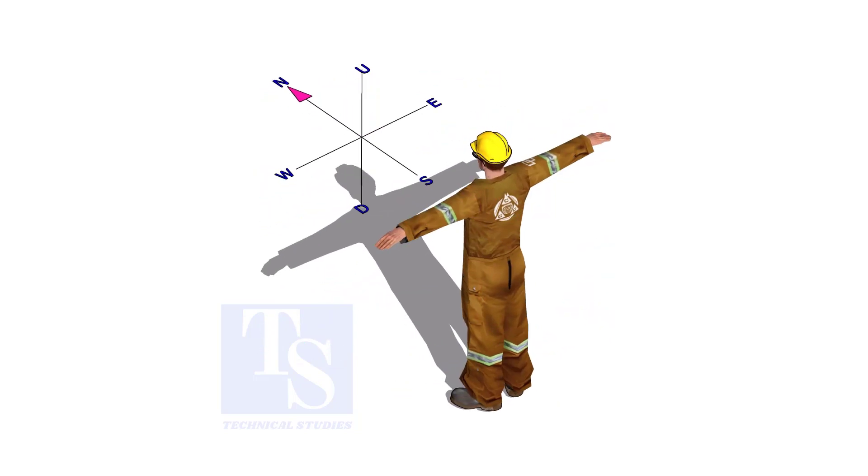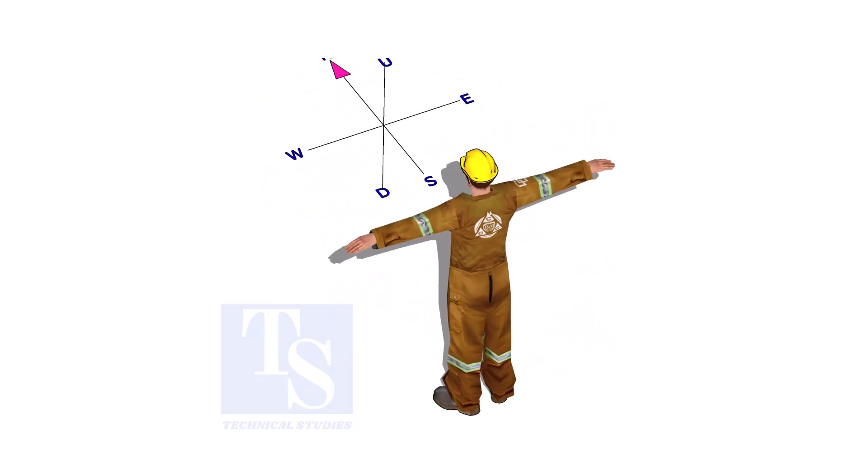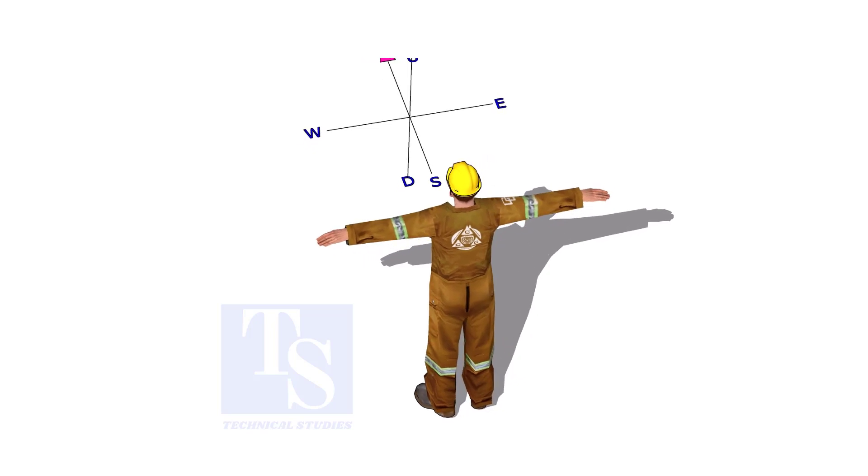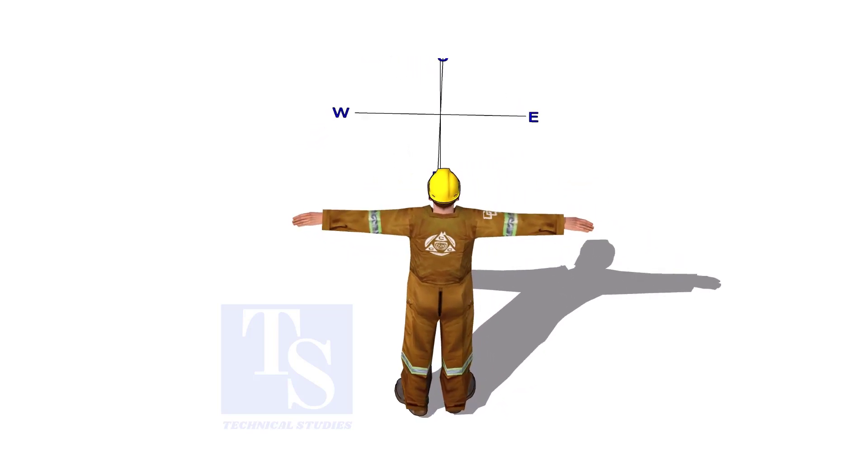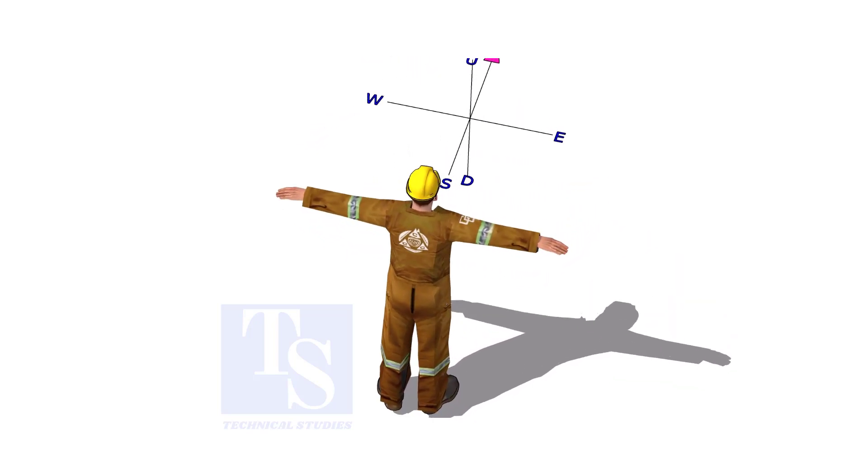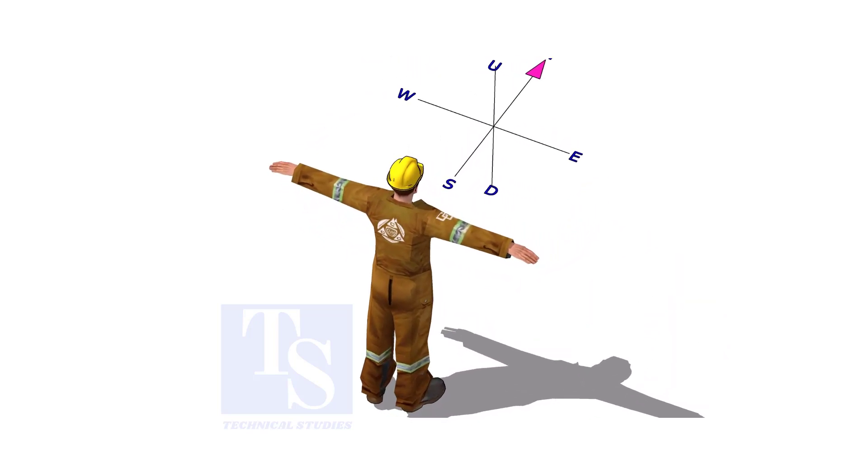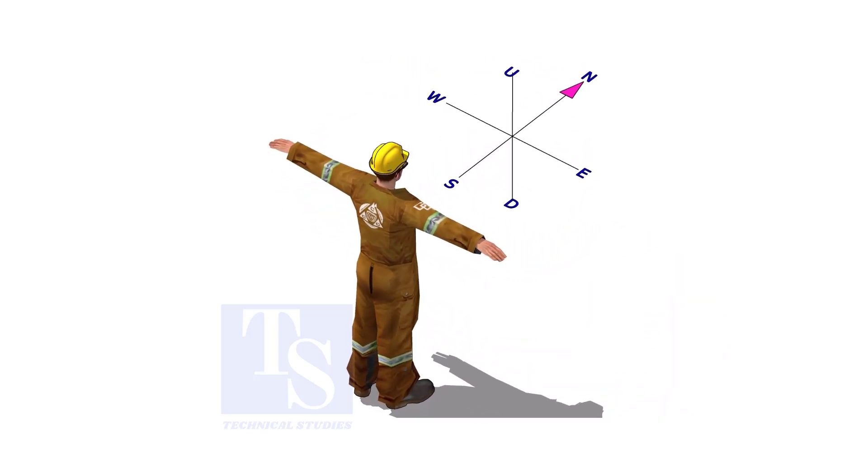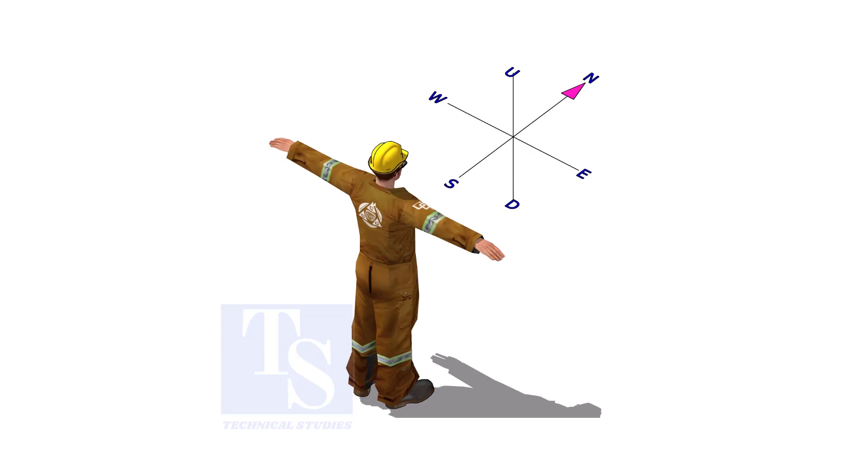Imagine that you are facing in the north direction, the back of your head is to the south, your right hand is to the east direction, and the left hand is to the west direction.